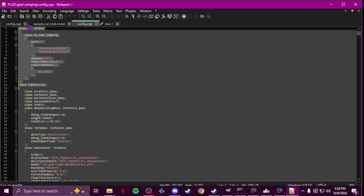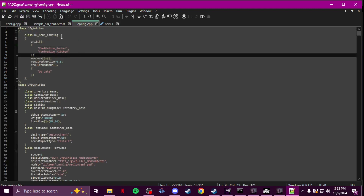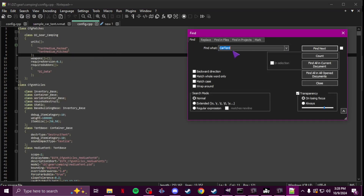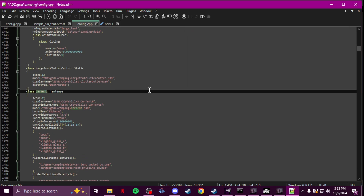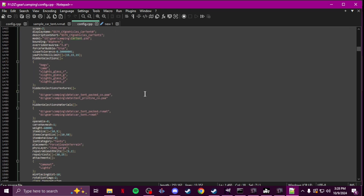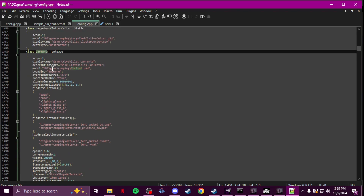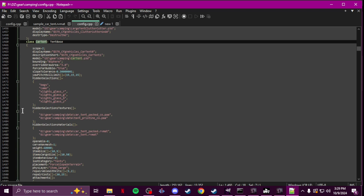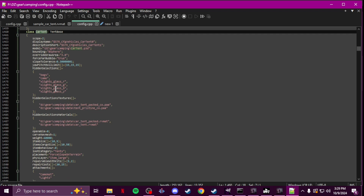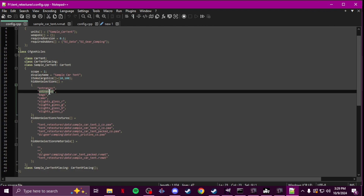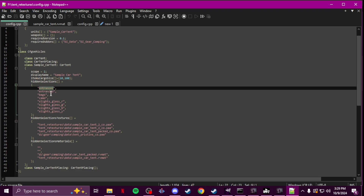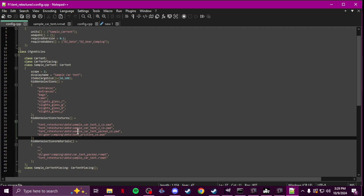Then go back to the vanilla config and look for what you're doing. I did car tent so I find it. You're only taking what you want to change: the class, scope, display name, hidden selections, texture paths, and material paths. You'll notice some difference — I have a couple of extra hidden selections and the paths to my textures are a little different.